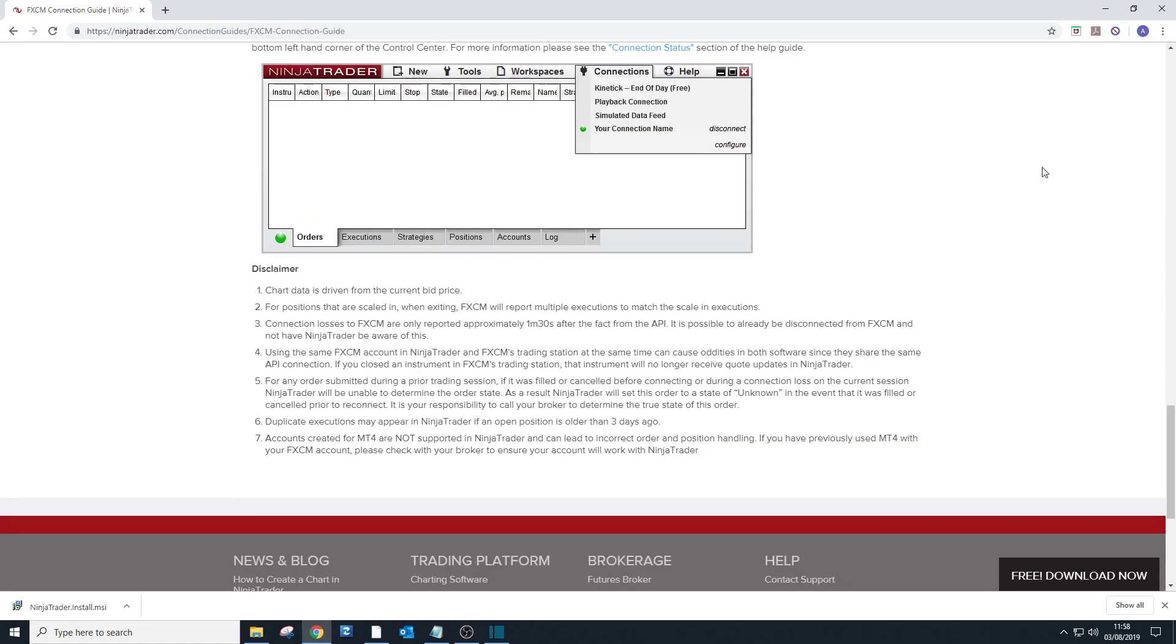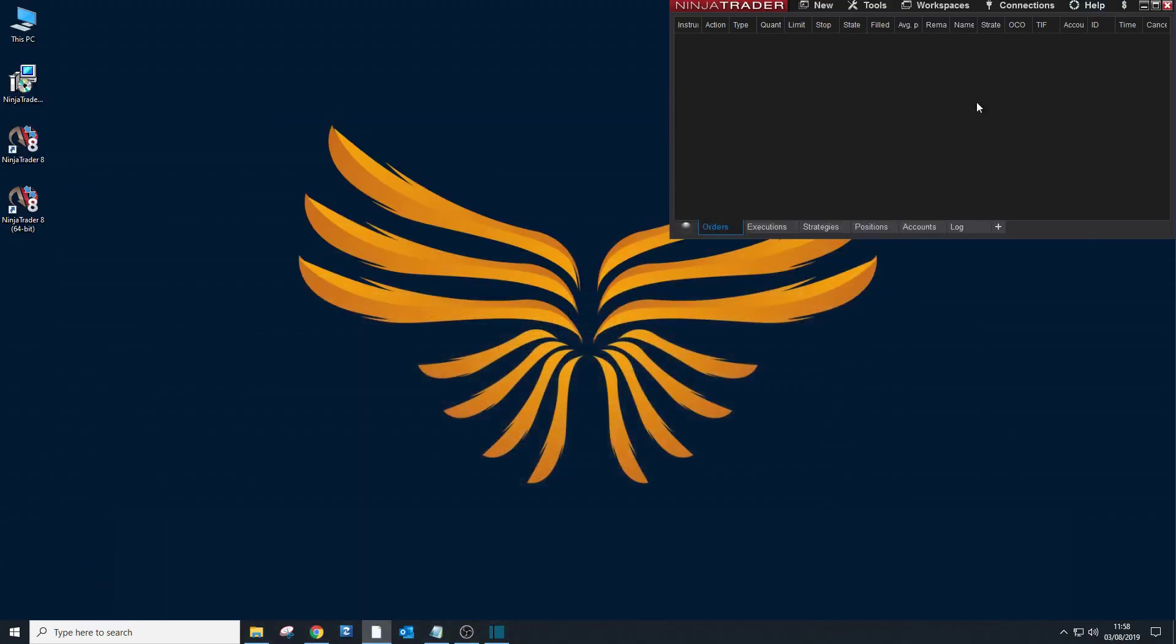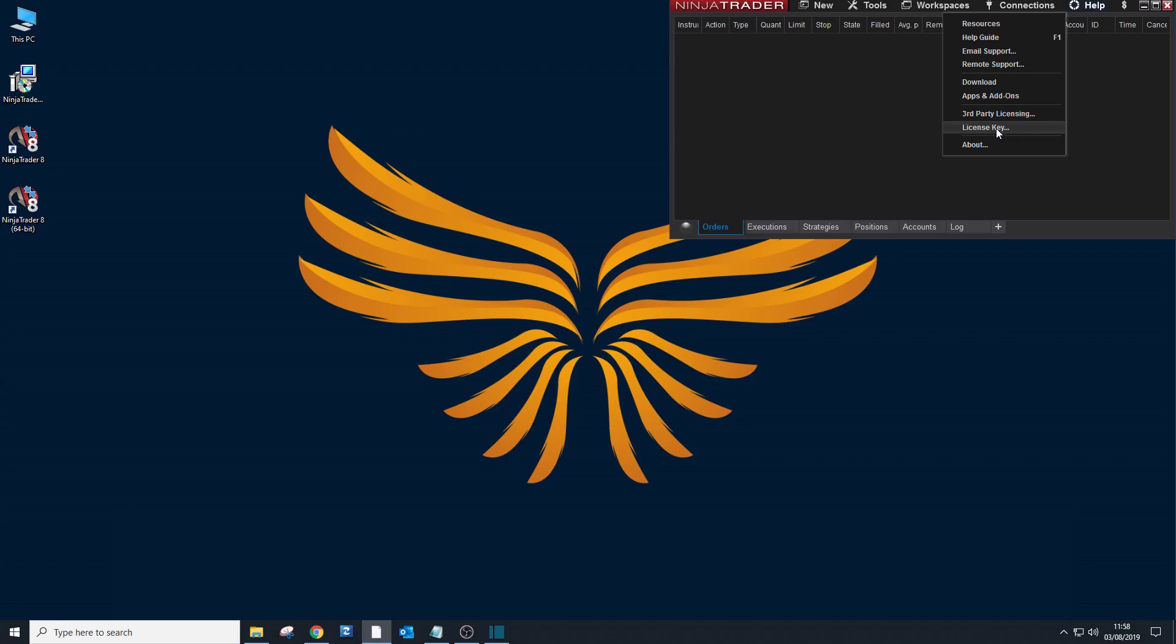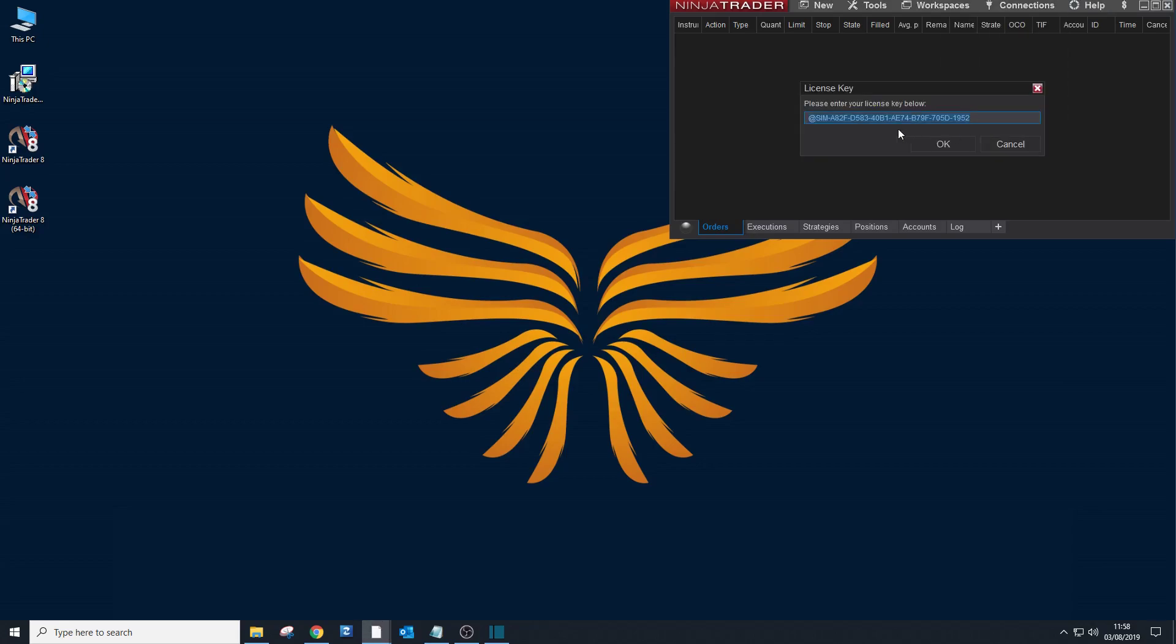Right, so let's minimize it. Now I want to show you how to put your license key if you had one. So if you go to Help, go to license key, there we go.